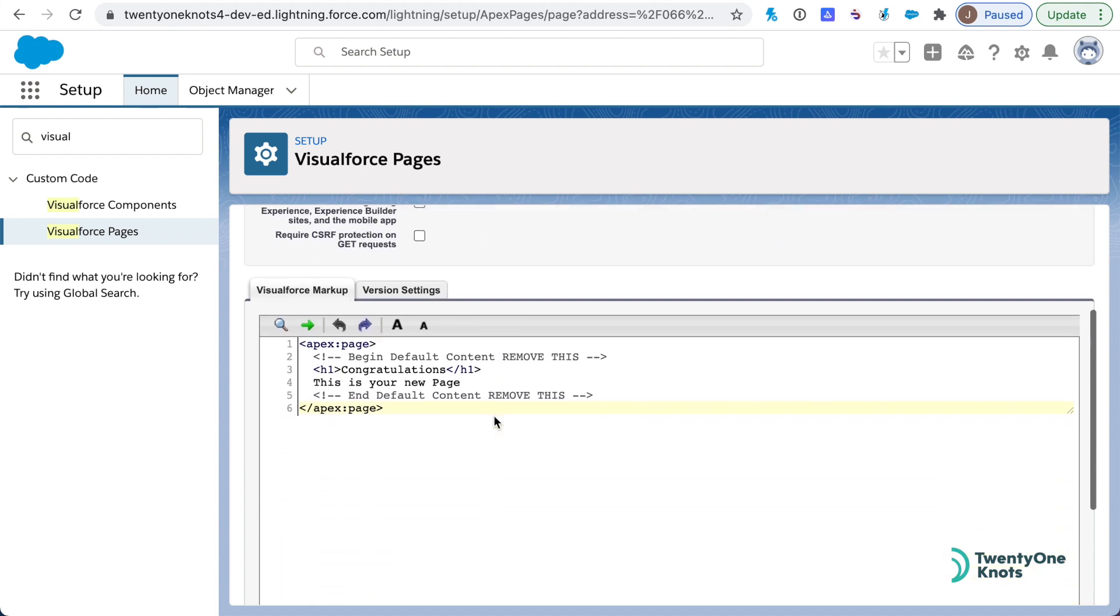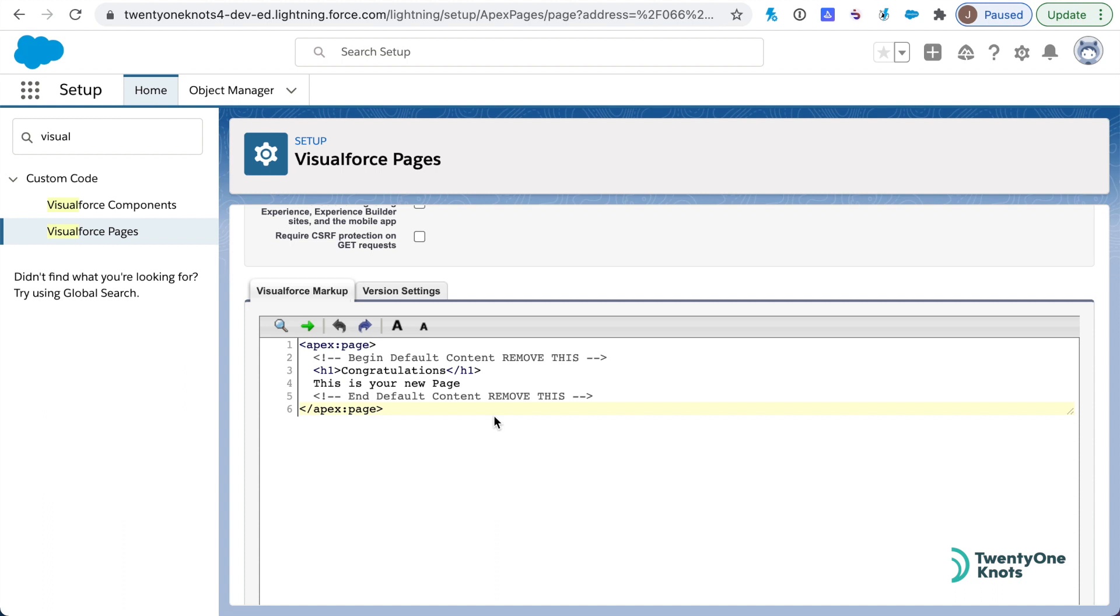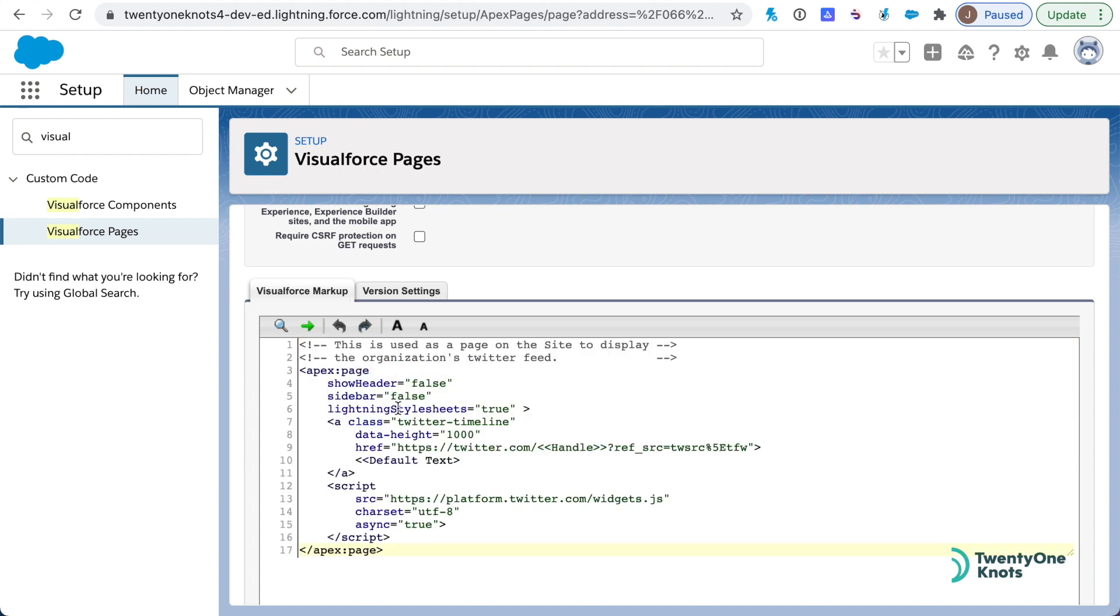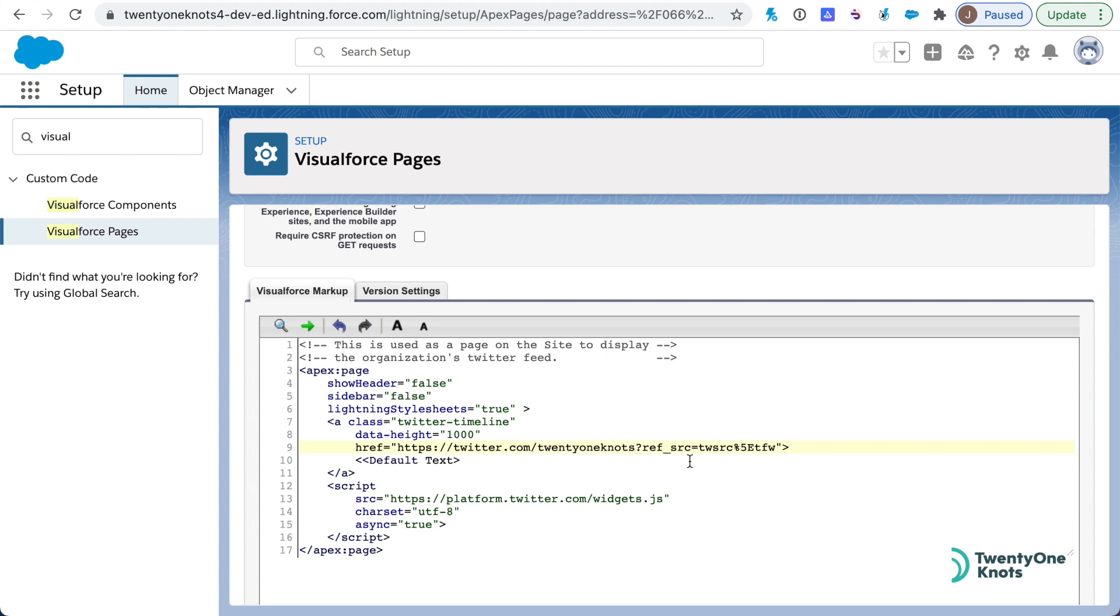Down here you'll want to copy and paste the code that was included in the notes below. Once you have the code pasted, you'll want to change this particular handle here. In my case, I'm going to point it to my Twitter feed, which is 21 knots, and then as the default text I'm going to change this.